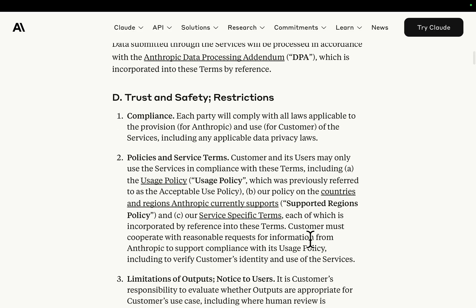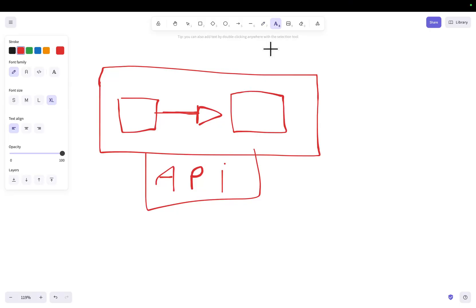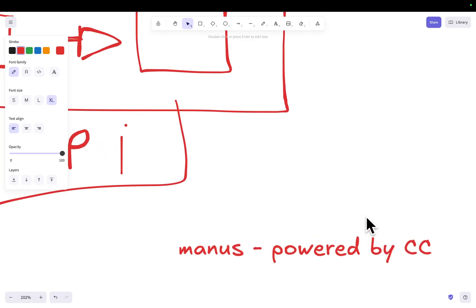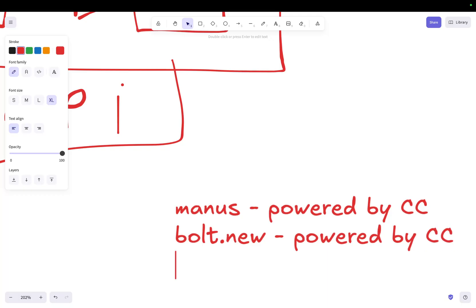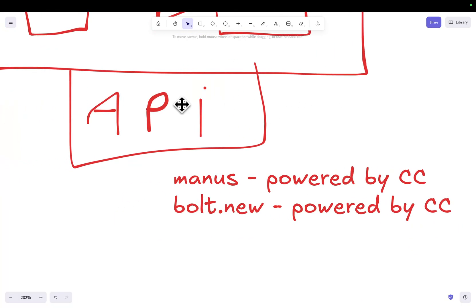The cool thing is that you can build something with Claude Code, build a wrapper around Claude Code and resell it. For example, let's say you made a Manus ripoff powered by Claude Code — I'm assuming Manus doesn't use Claude Code, I don't actually know — or let's say you make a Bolt.new competitor powered by Claude Code. This is perfectly fine as long as you use the API key.